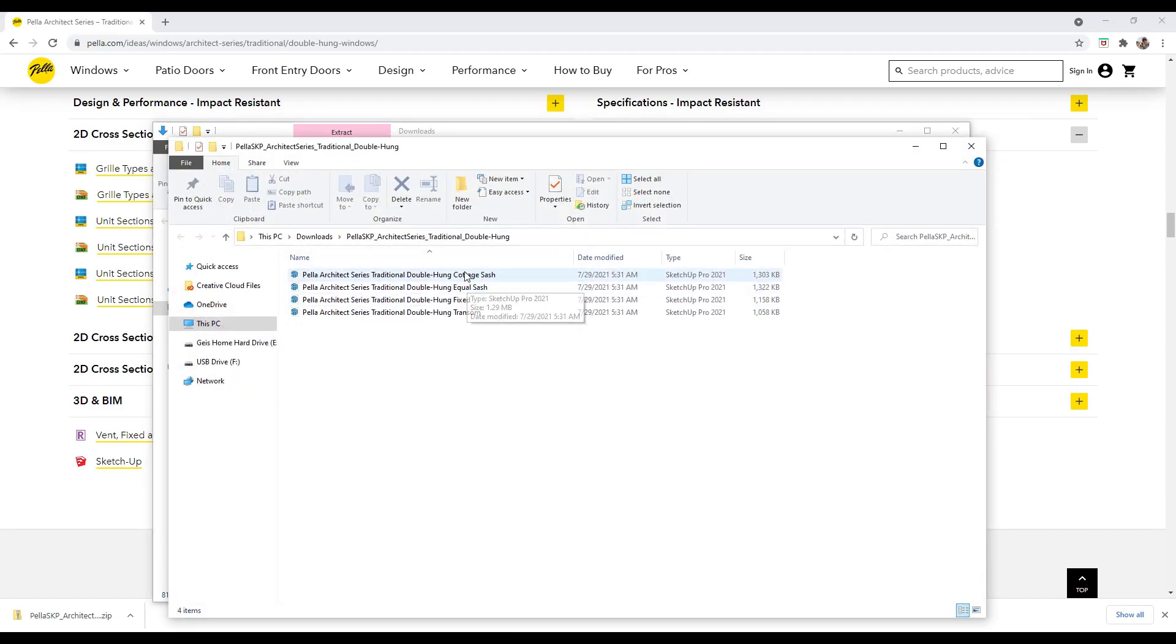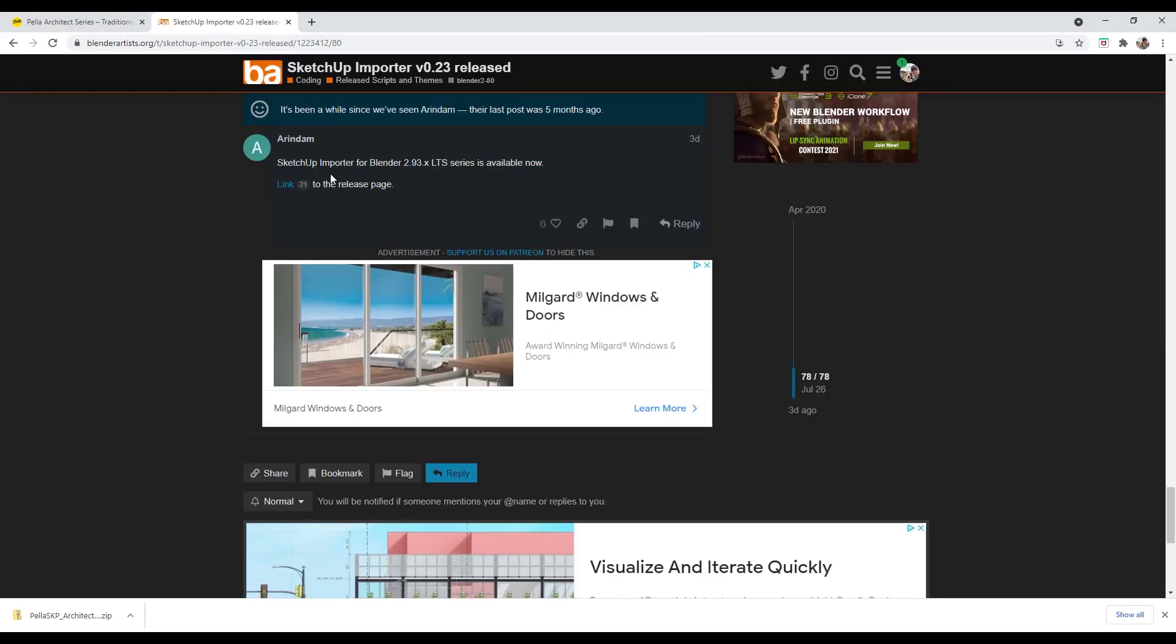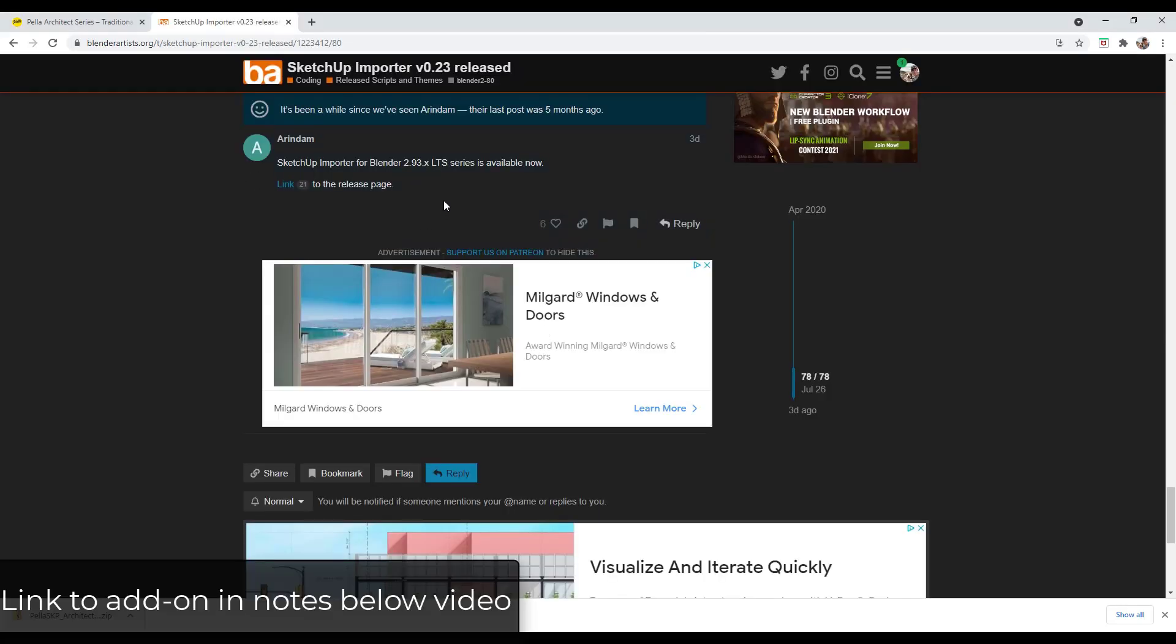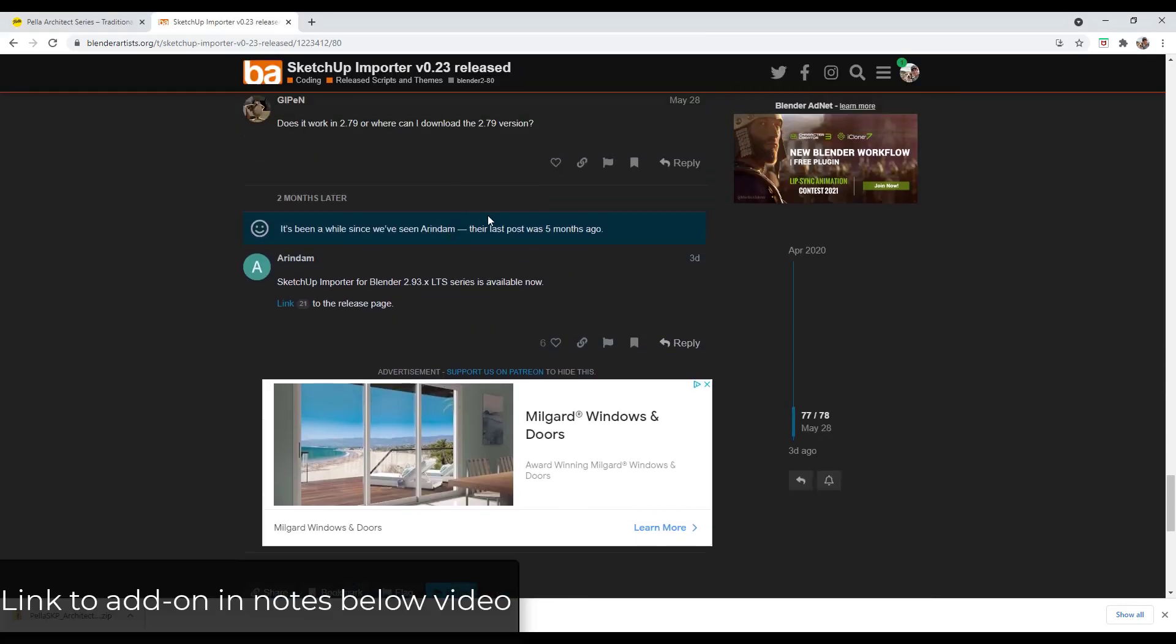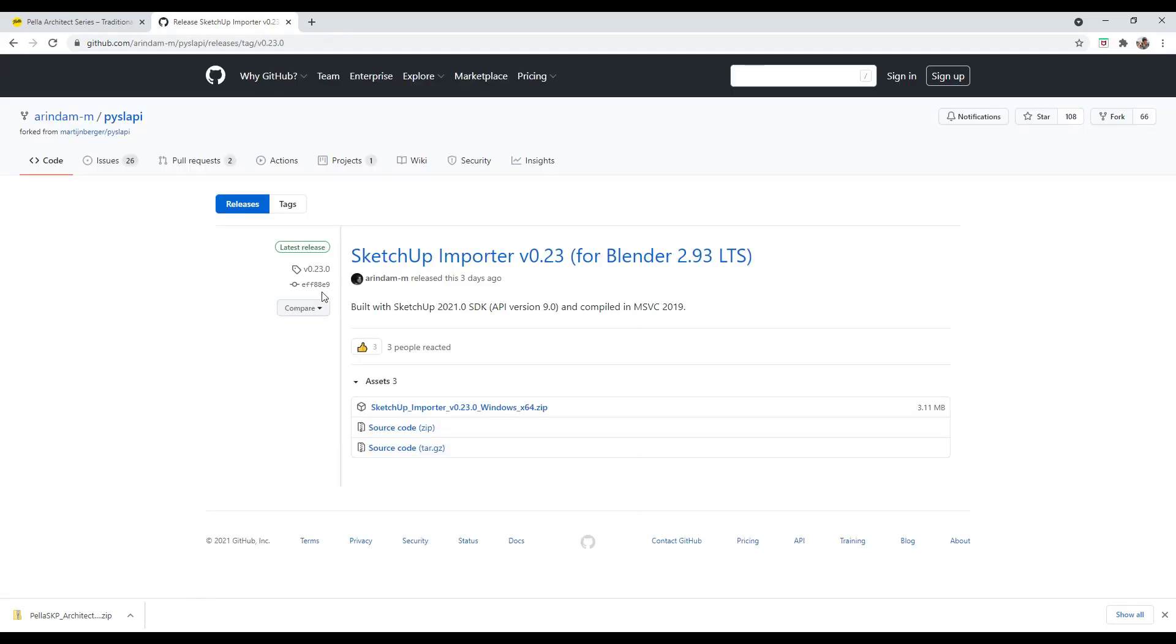And you can see how there's a number of different SketchUp models that are in here. Well what we want to do is we want to import this in to Blender. Well there's an importer that's available that allows you to import SketchUp files into Blender. And so there's an importer for SketchUp that you can download and use in order to bring those SketchUp files in. So I will link to both the Blender artist posts as well as the link to that importer. It did just get updated for Blender 2.93.